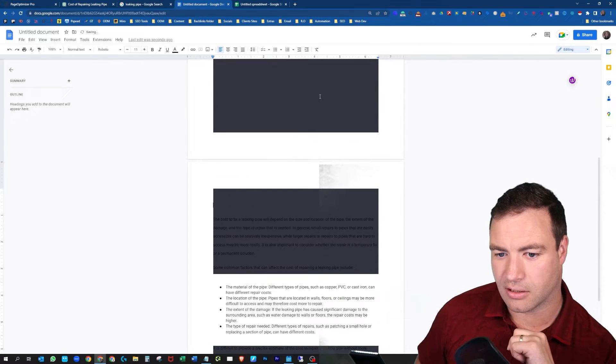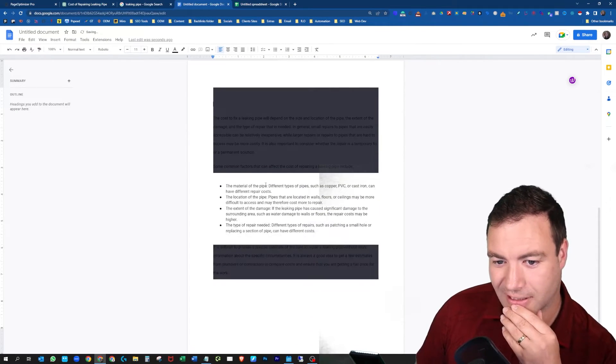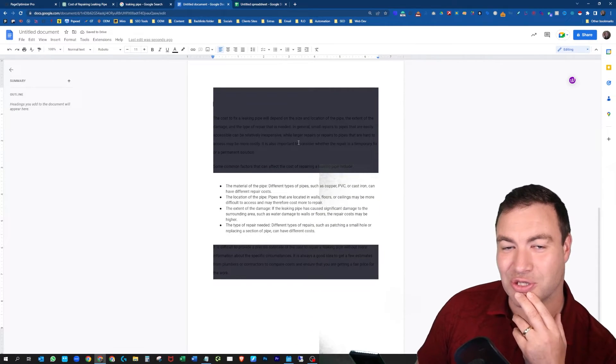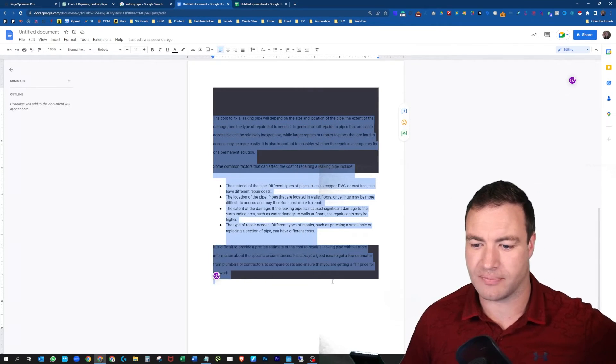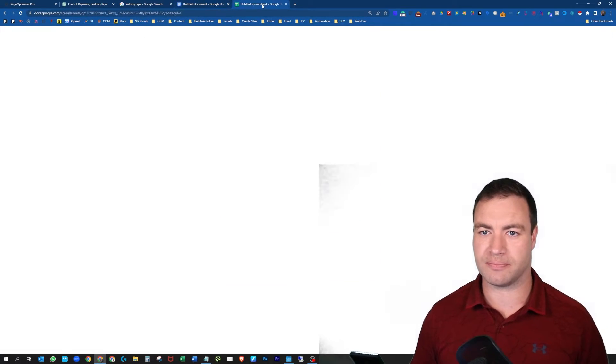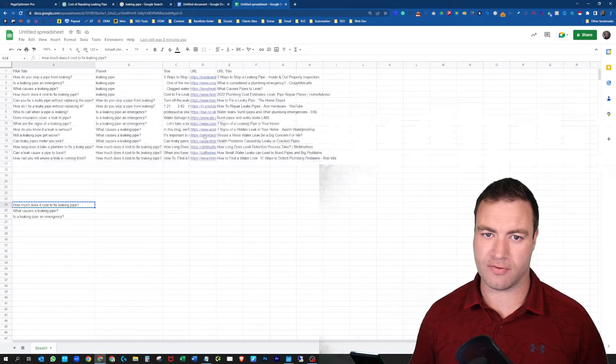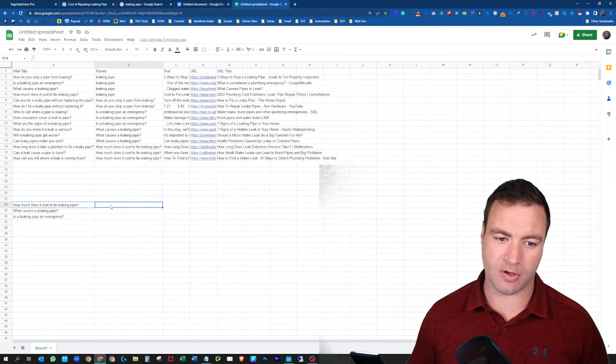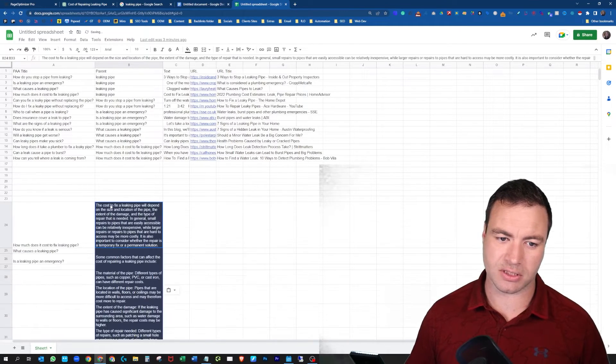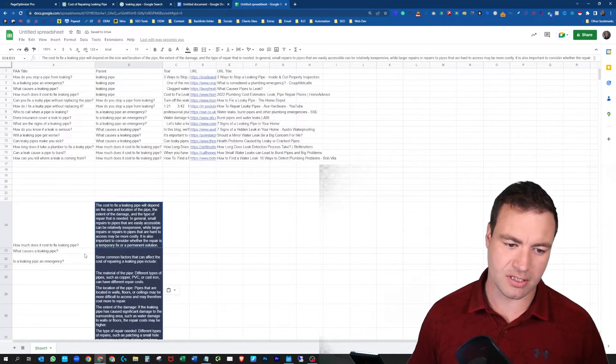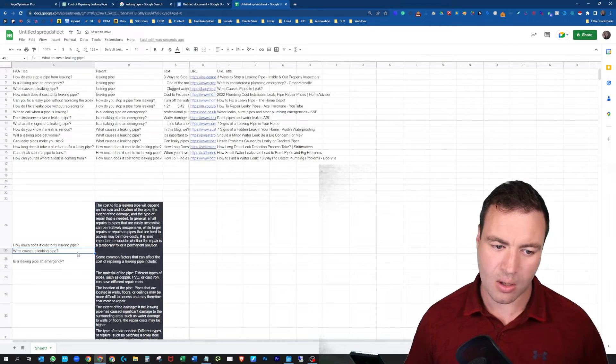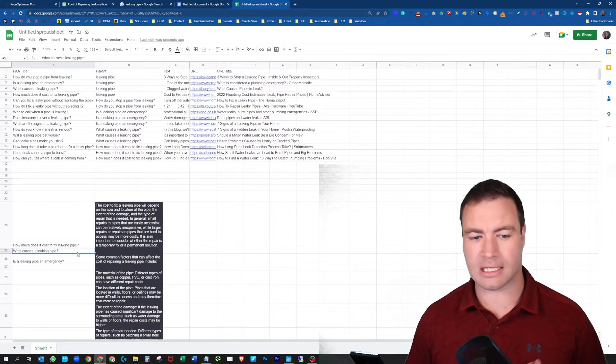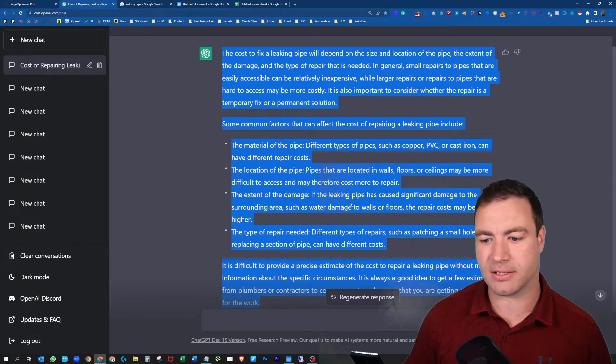Yeah, okay, you're going to have to excuse the editing guys, but here it is, here's the content. So that's for that one question. You could even add this question literally right here if you wanted to in your Excel. There it is for that question. Same thing: what causes a leaking pipe? Let's throw that into the ChatGPT, hit enter.